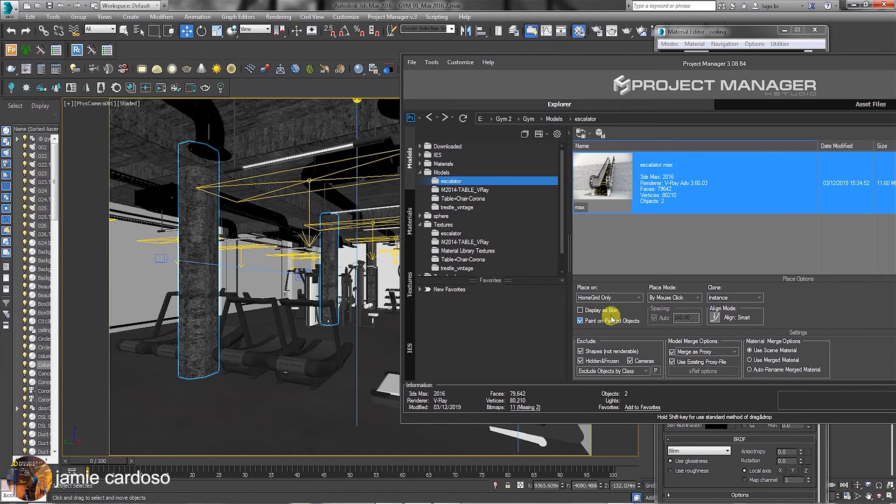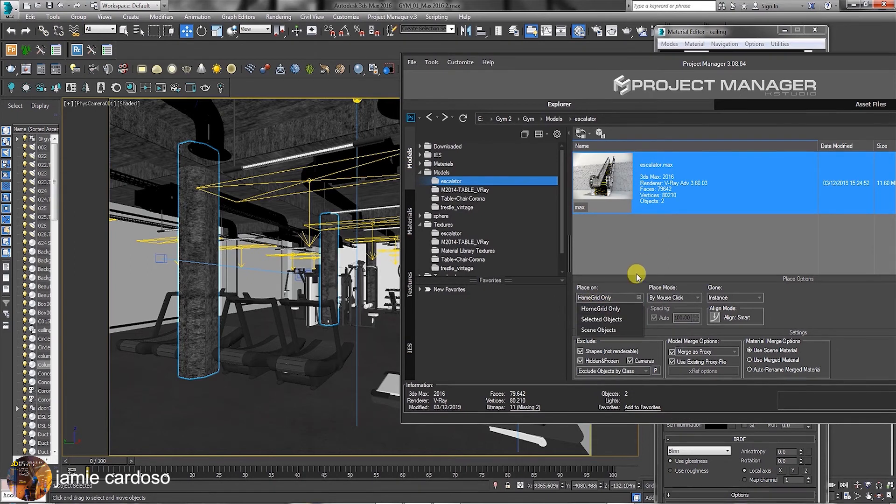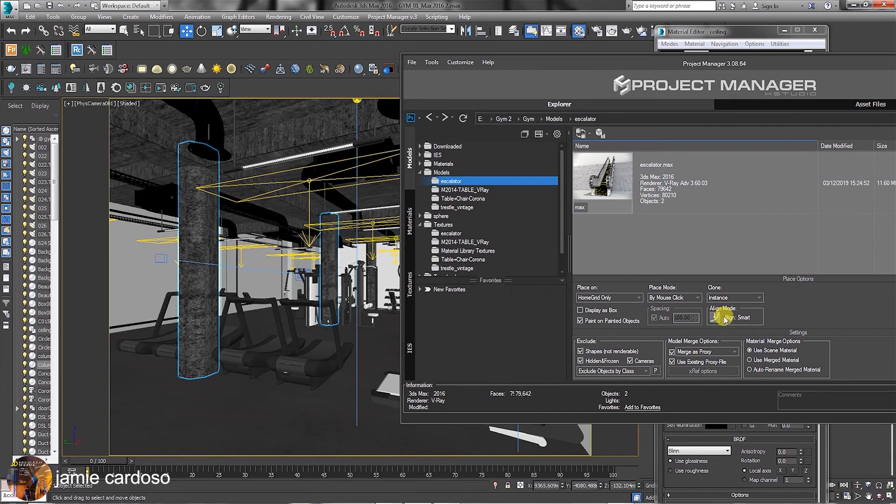In the Place On group, users can choose the default home grid only, select objects or scene objects. In the Clone section, keep the Instance method when placing and creating objects with a mouse click.